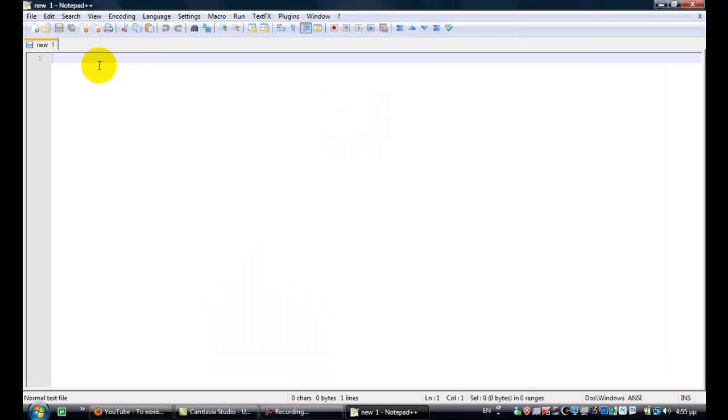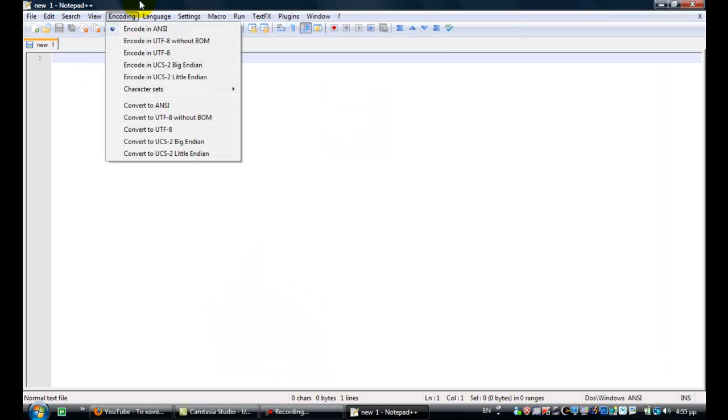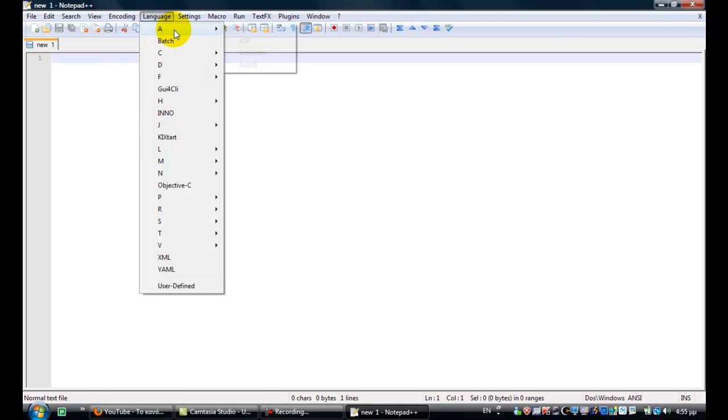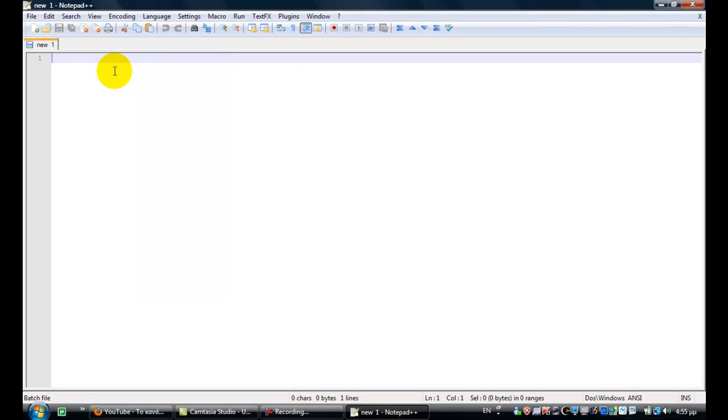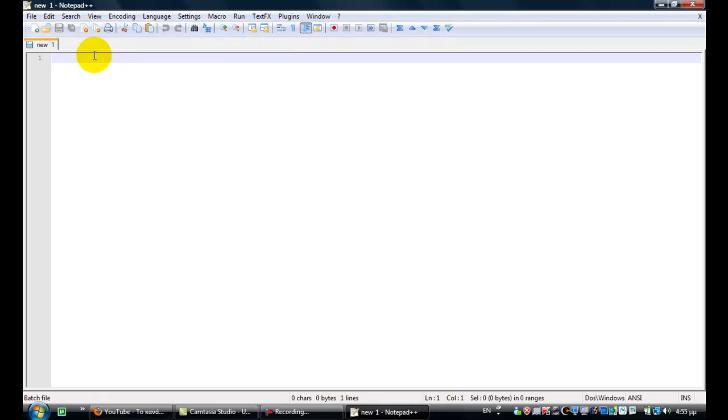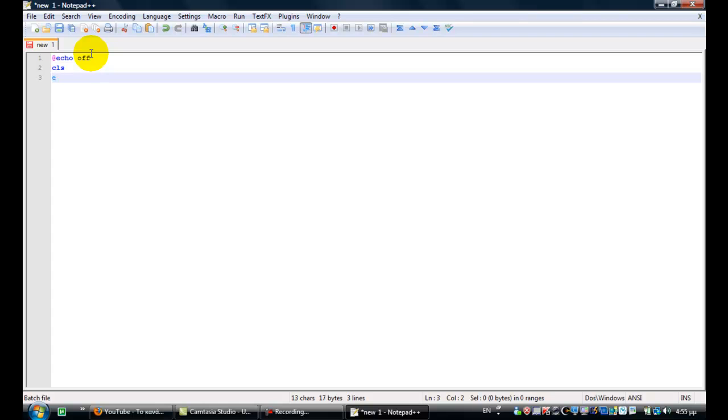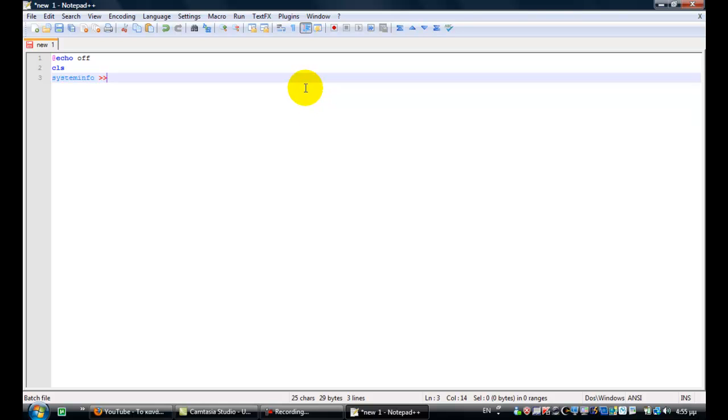I'm using Notepad++. At the top, you don't put that in here. At marker of cls system info space. I don't remember how these are called. And type in here info.txt.